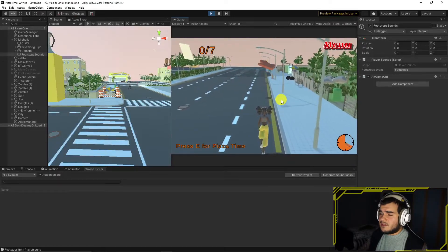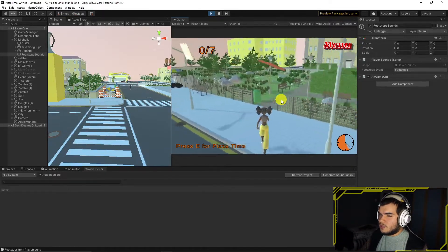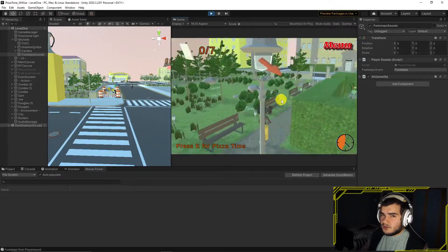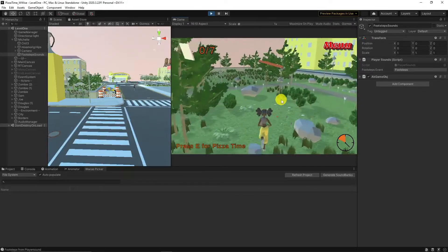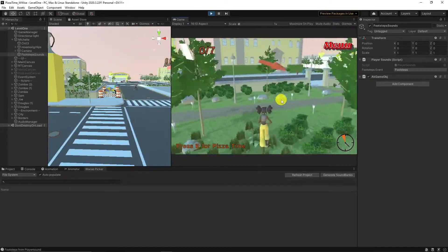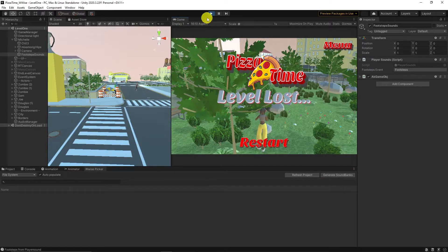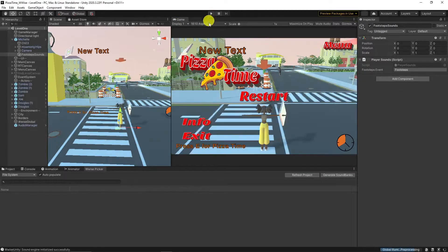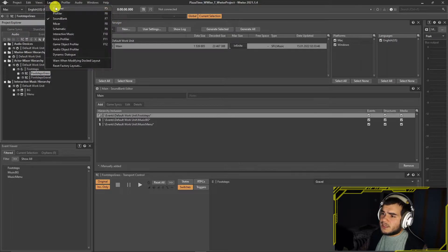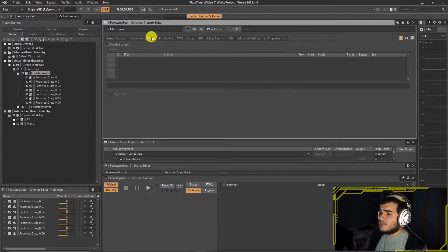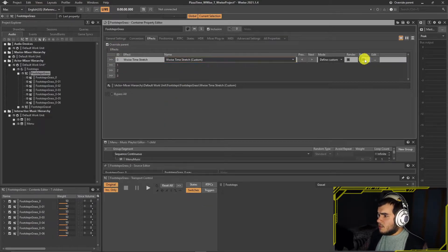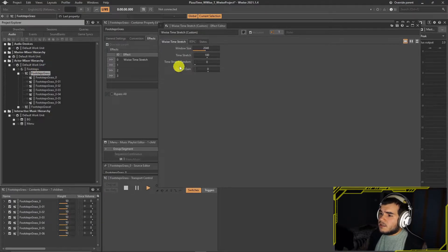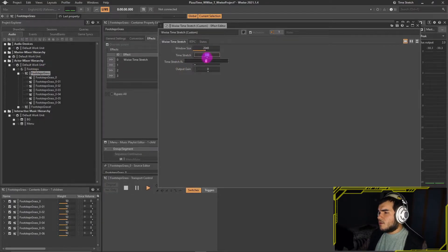Grass walk sounds are here but they're a bit long to use. Let's shorten them a bit. We can either use a DAW, or I'll show you another trick. In the project, go to the footsteps grass random container and click the Effects tab. Overwrite parent and add an effect called Wwise Time Stretch. As the name says, it stretches the length. Tweak the values and find a good spot for the clips. Generate the sound bank and save the project.